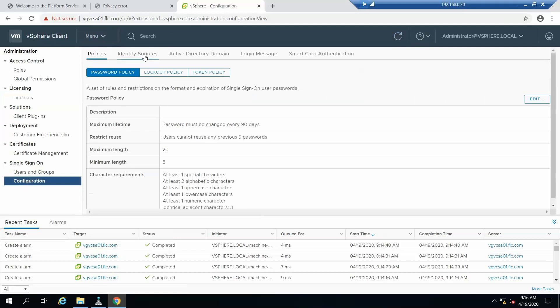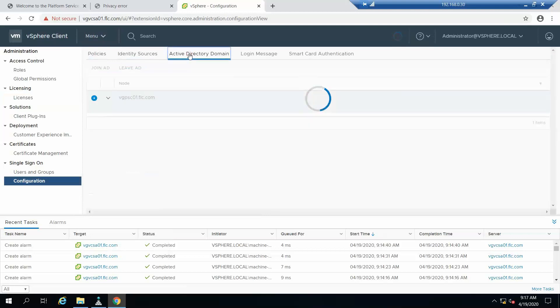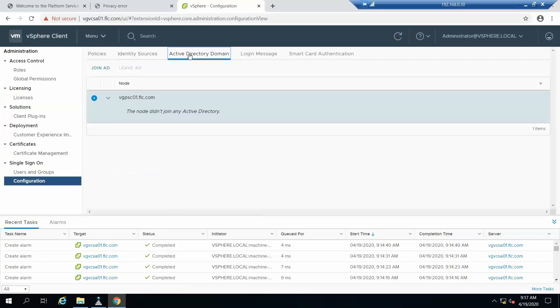We need to go to configuration. Here we can see policies, identity sources, Active Directory domain and other options. First we need to go to Active Directory domain to add the vCenter to the domain controller.